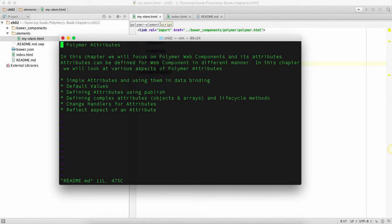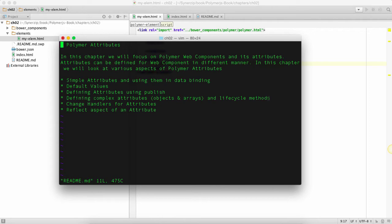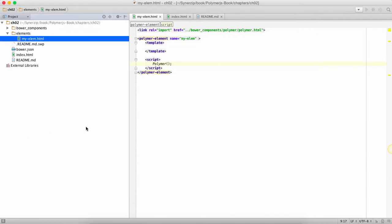Hello, welcome to chapter number two which is Polymer attributes. In this chapter we'll begin by creating a web component and we will ensure that that web component can take an attribute value from the HTML code and that we could use that attribute value and show it inside a web component using data binding.